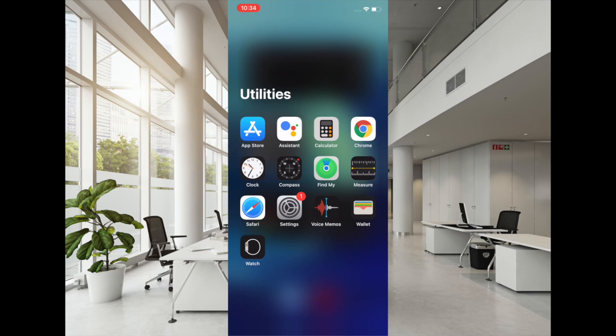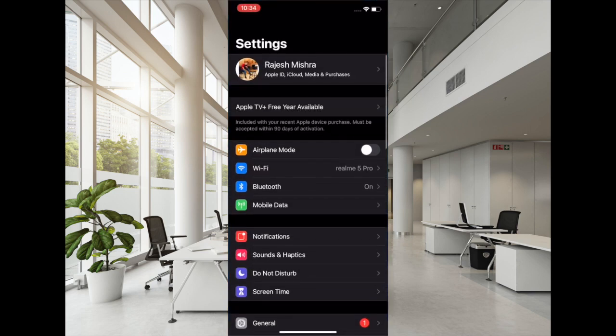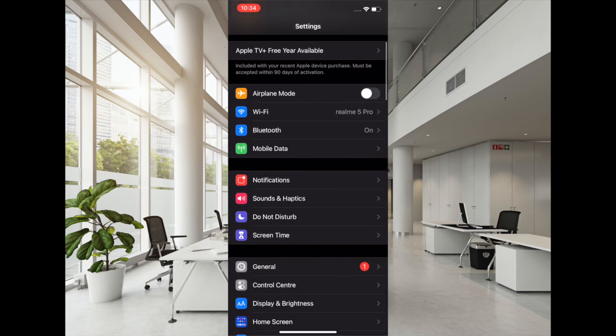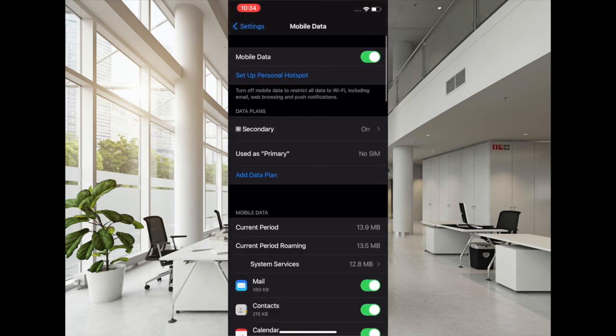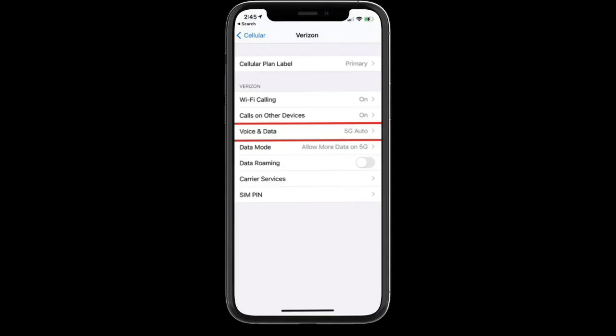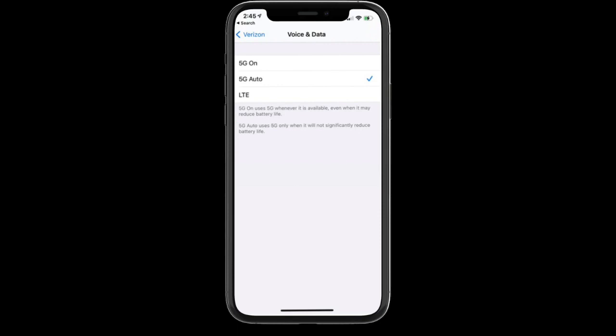That's the reason why I'm recommending you to select 5G Auto. Now to get it done, all you have to do is launch Settings app, then tap on Cellular, then tap on Cellular Plan or Cellular Data Options. Now tap on Voice and Data, and then you have to select 5G Auto. Now check out if the battery has stopped draining. If it has, then you are good to go.